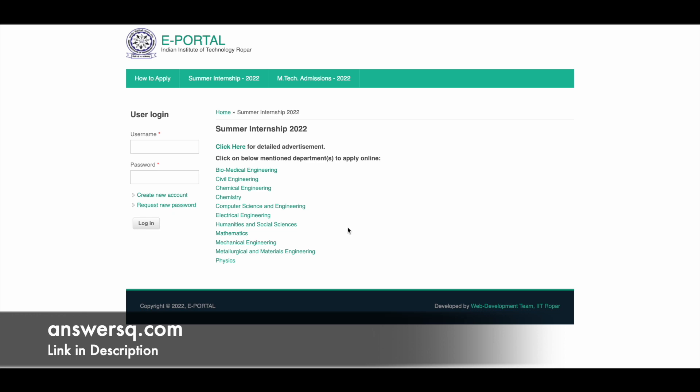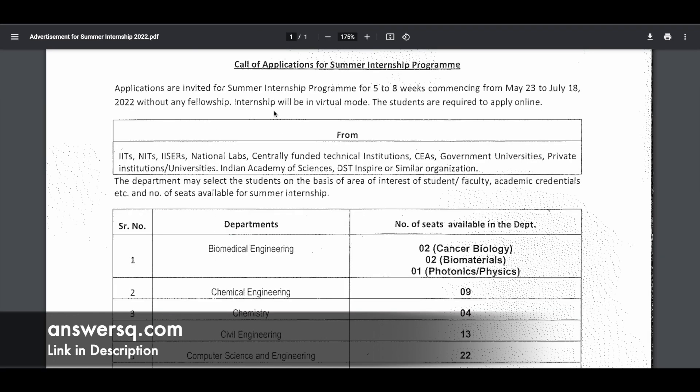Let's see more details regarding this Summer Internship Program launched by IIT Ropar. This is going to be a five to eight weeks internship. The program will start on May 23rd and end on July 18th, 2022. This internship is a complete online program, so everything is going to be online.